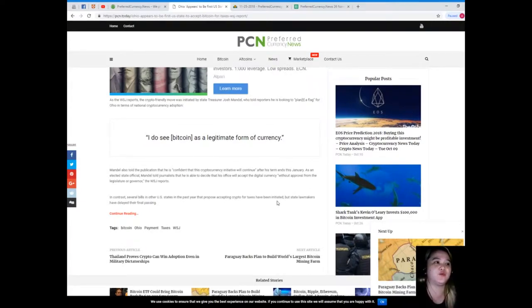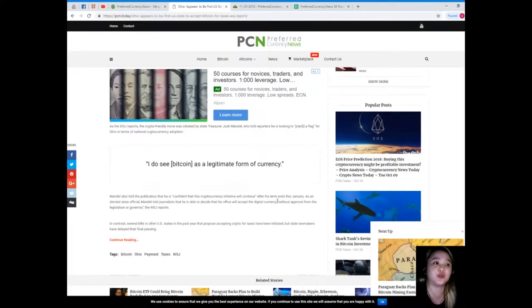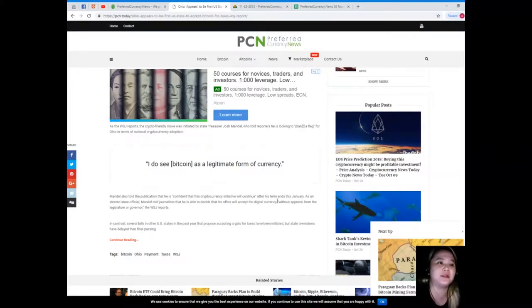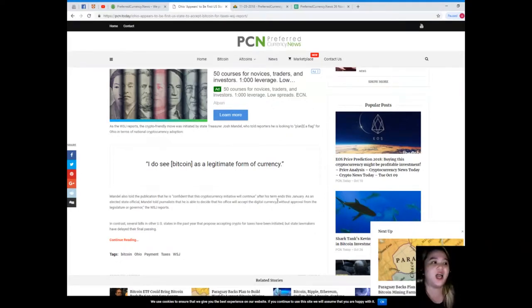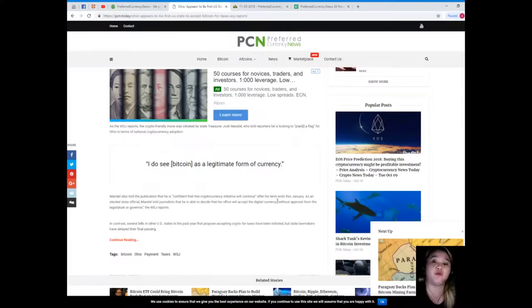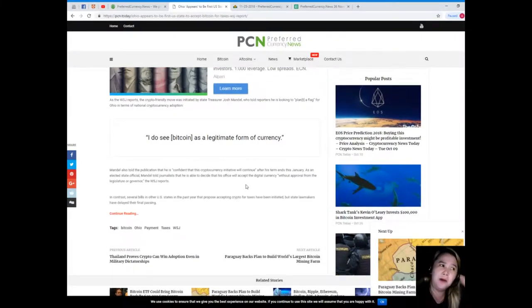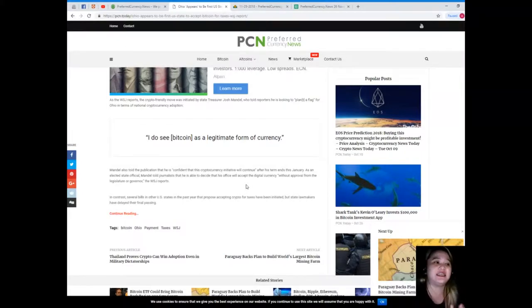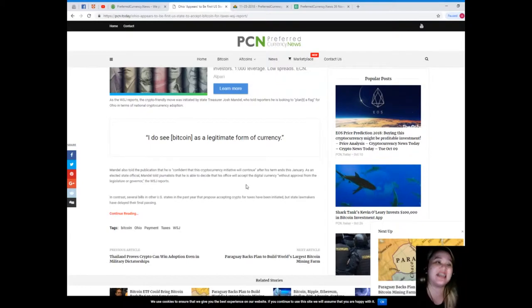As the WSJ reports, the crypto-friendly move was initiated by State Treasurer Josh Mandel, who told reporters he is looking to plant a flag for Ohio in terms of national cryptocurrency adoption. "I do see Bitcoin as a legitimate form of currency."